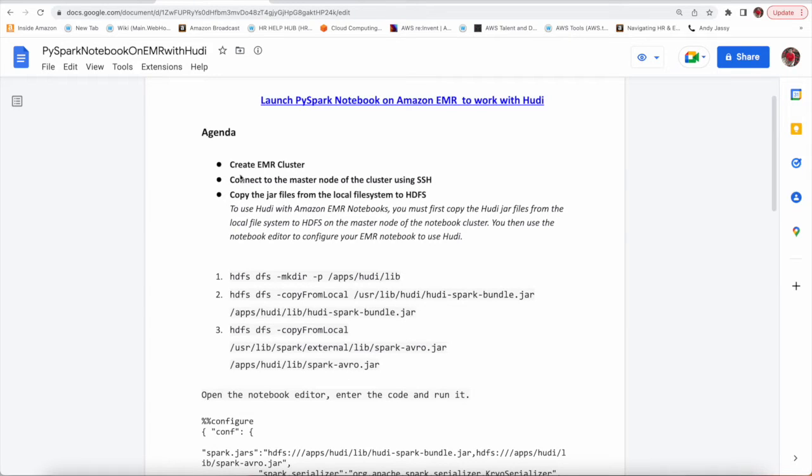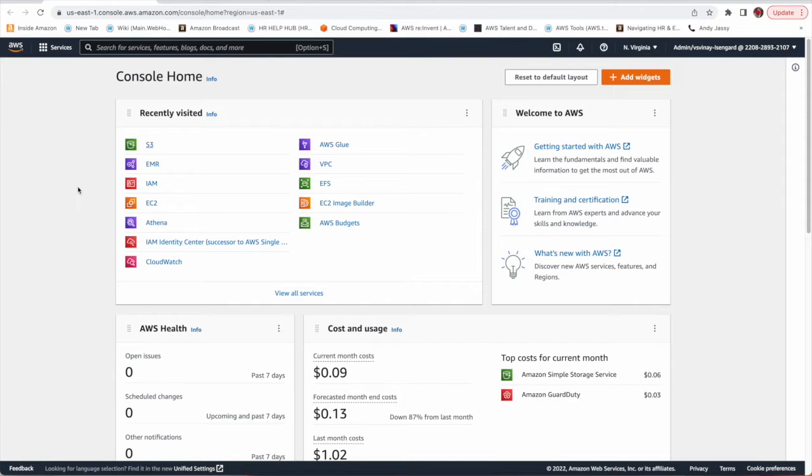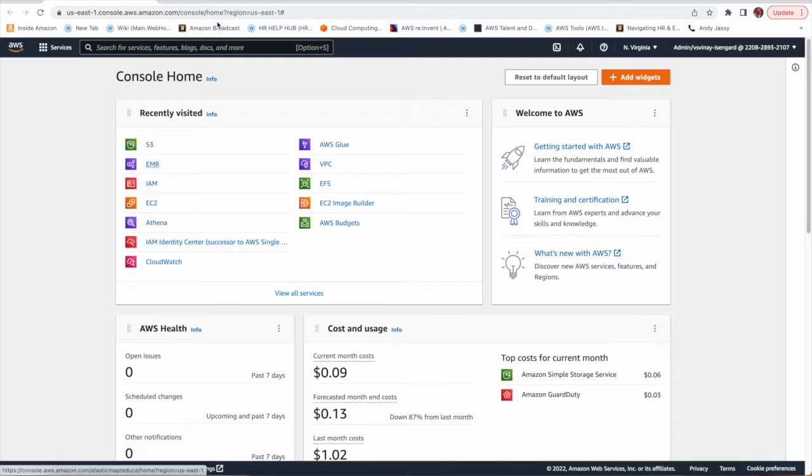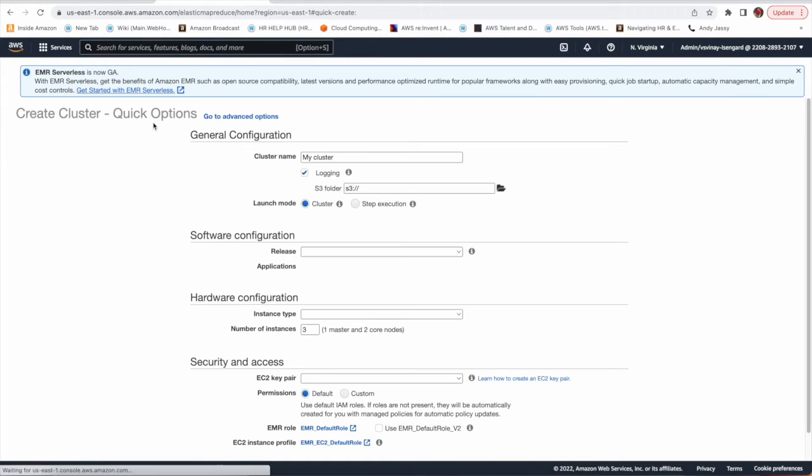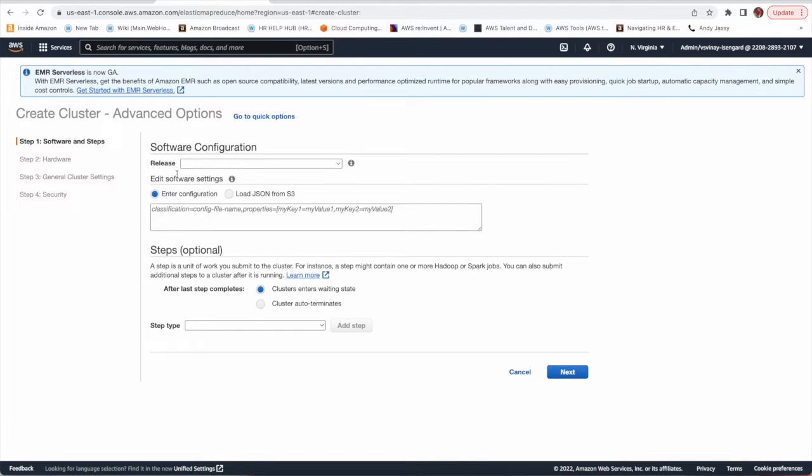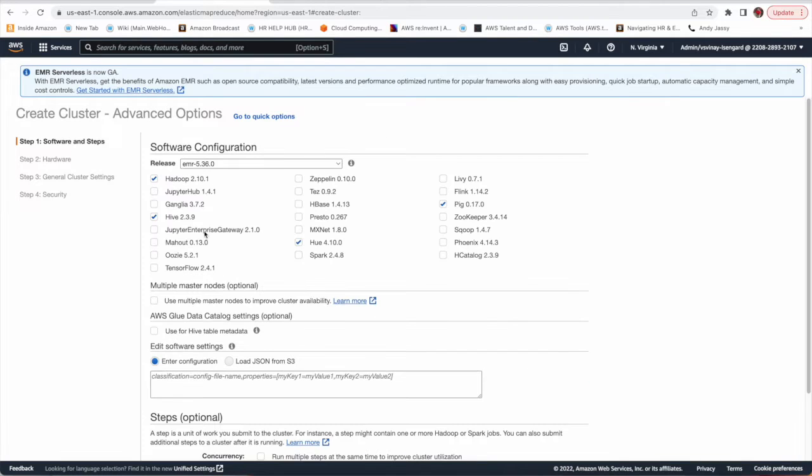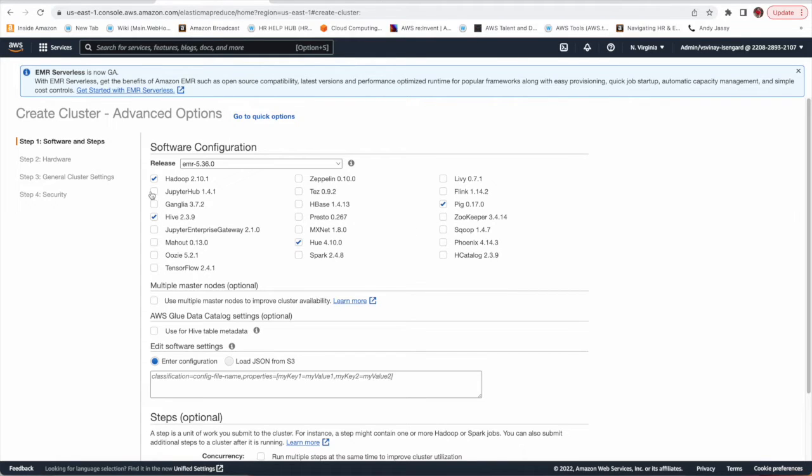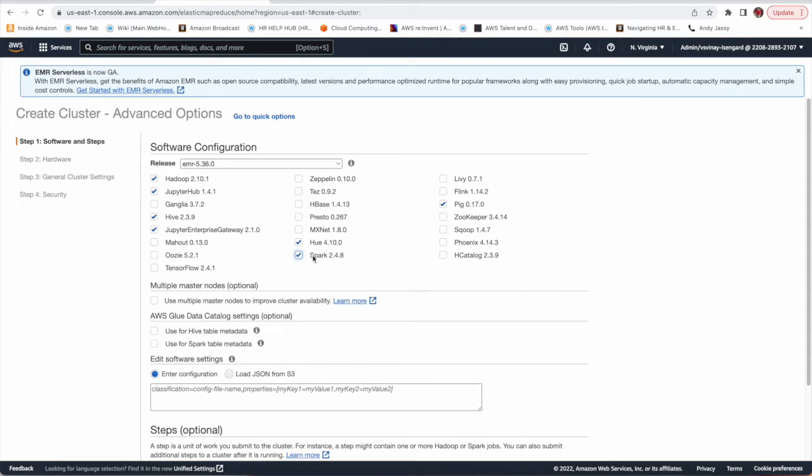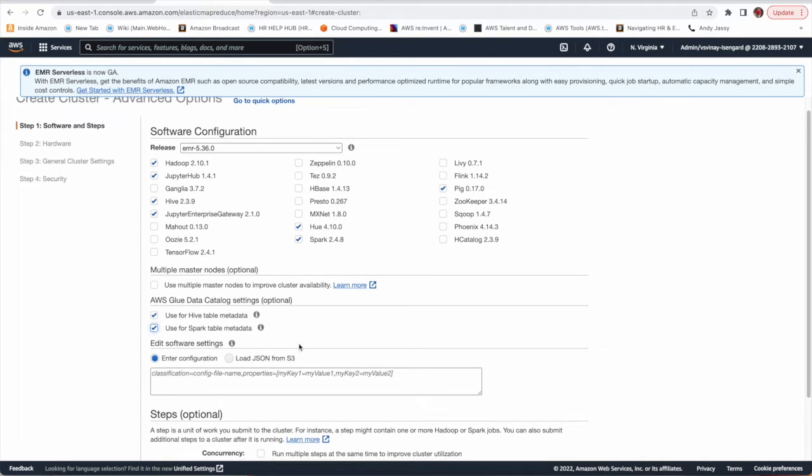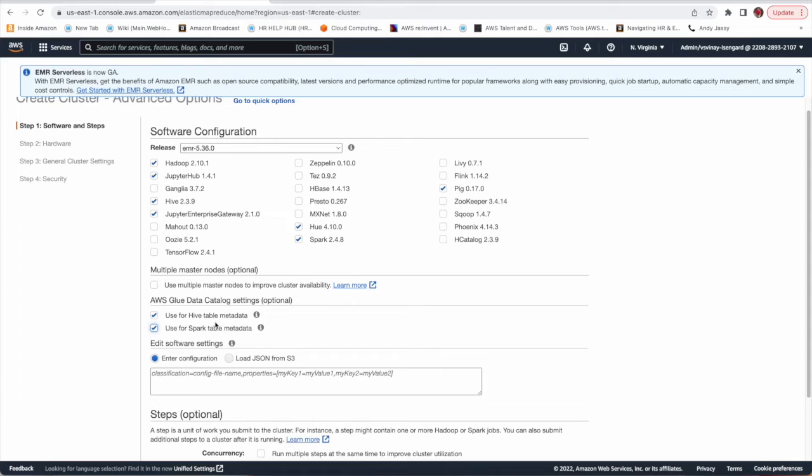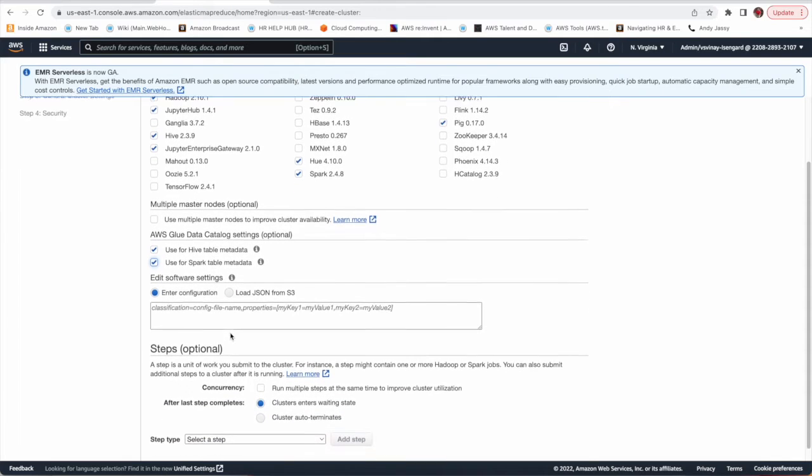So let's first create an EMR cluster. I'm on my console where I'm going to click on EMR, on create cluster. I'm going to choose advanced options. I'm choosing Jupyter Hub, Jupyter Enterprise Gateway and Spark. Once you're choosing Spark, Hoody will also install. I'm going to use AWS data catalog for Hive and Spark Metastore.